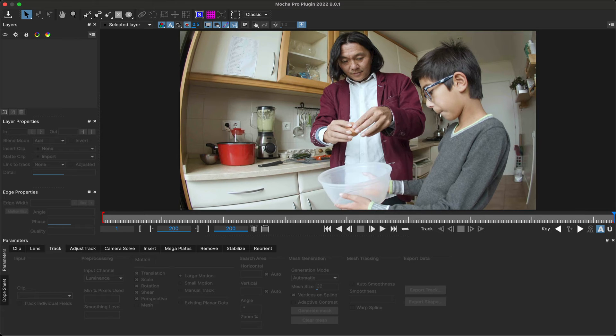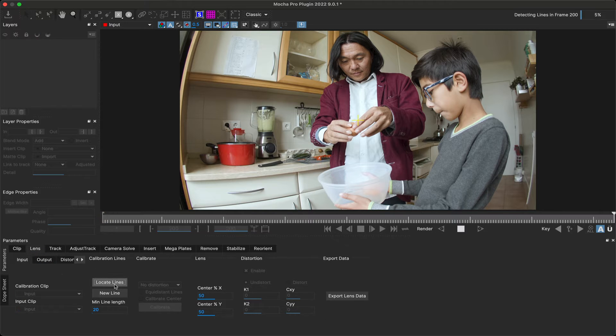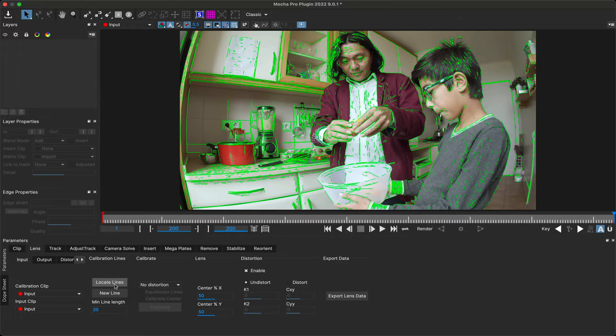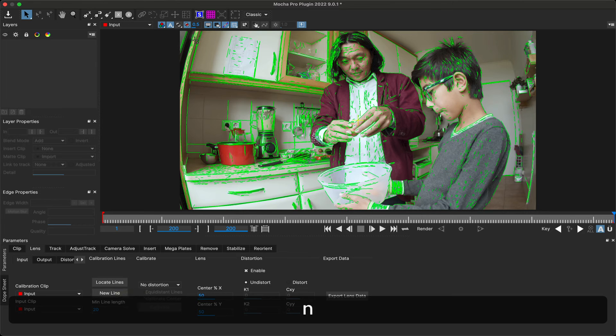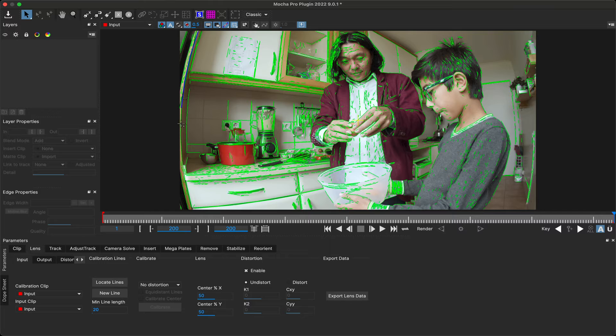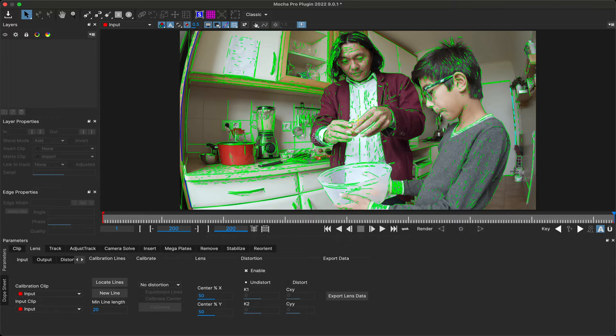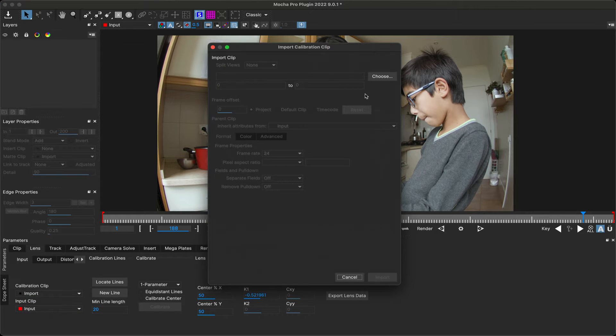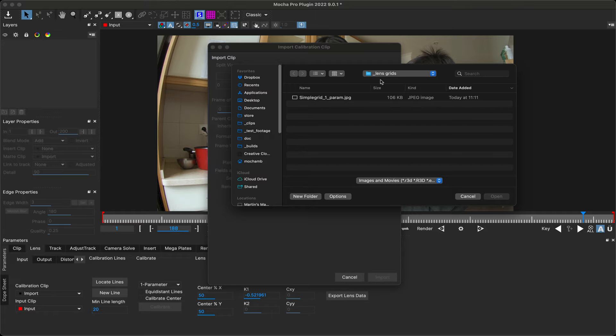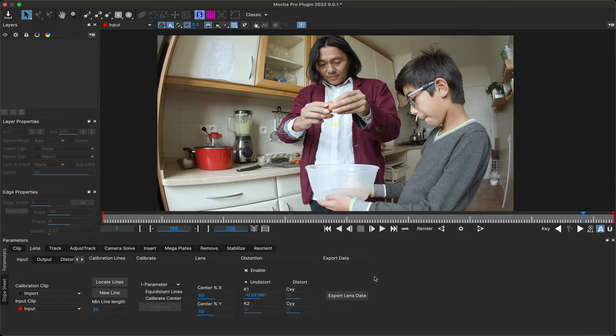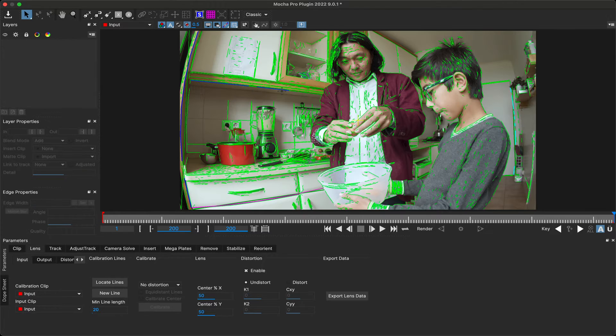Calibration in the Mocha lens module is fairly straightforward. First, you locate visible lines in the scene using the locate lines button, and then, using the new line tool, join up a series of lines that should be straight. We recommend choosing lines both horizontally and vertically to help define the curve of the lens. As a side note, if you don't have many lines to choose from, it's helpful to shoot or locate a calibration grid with the same lens and use that as your calibration input.